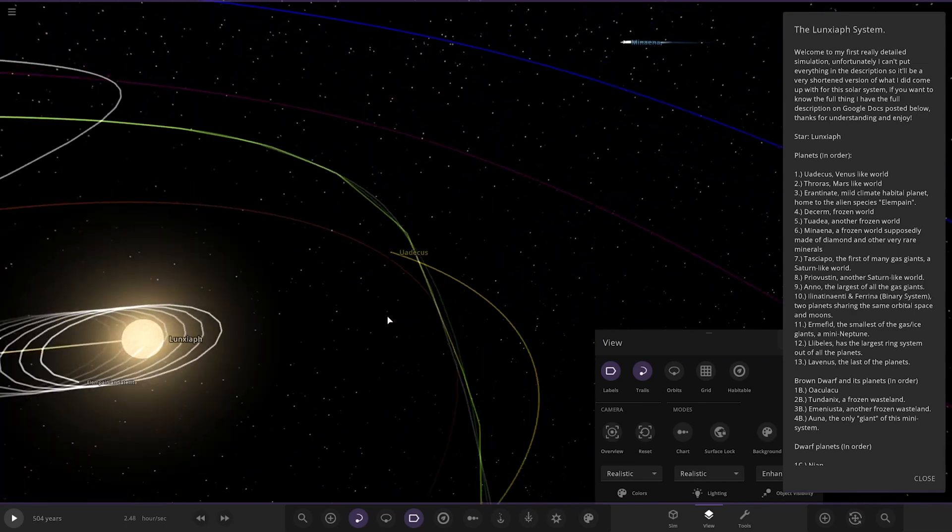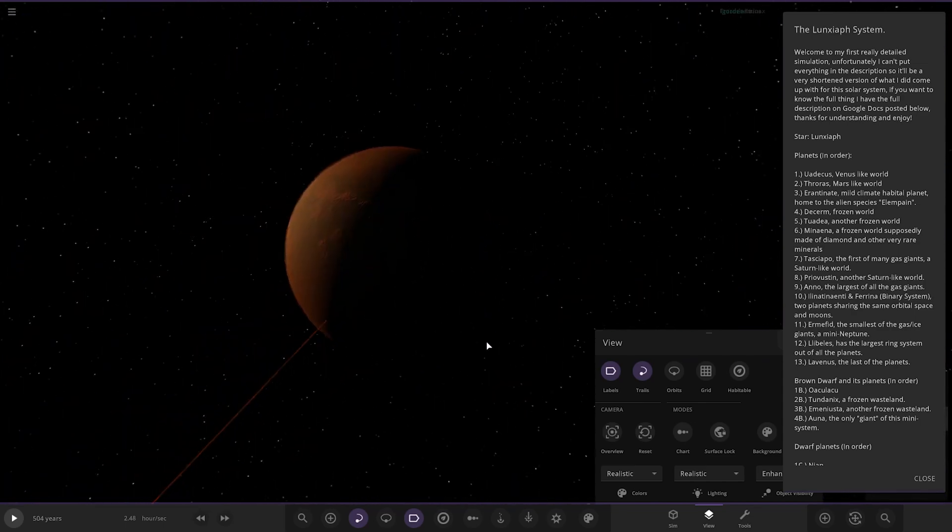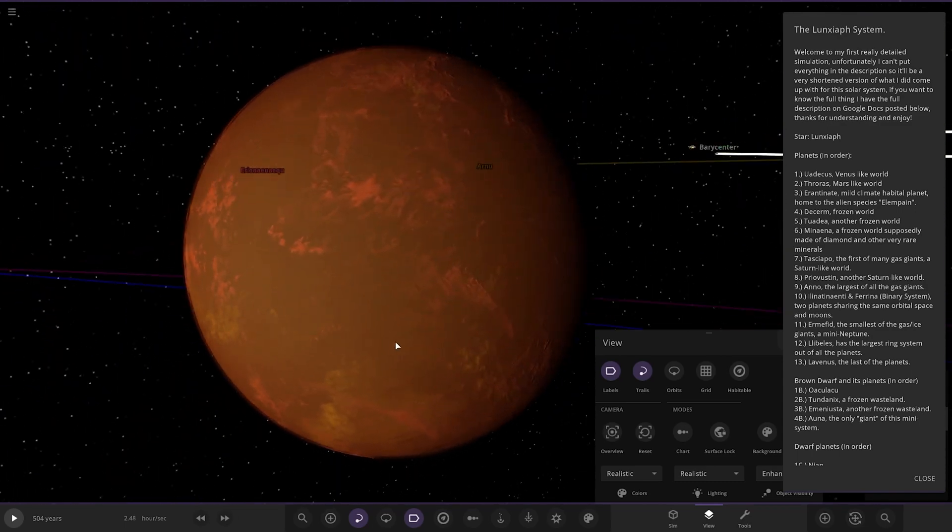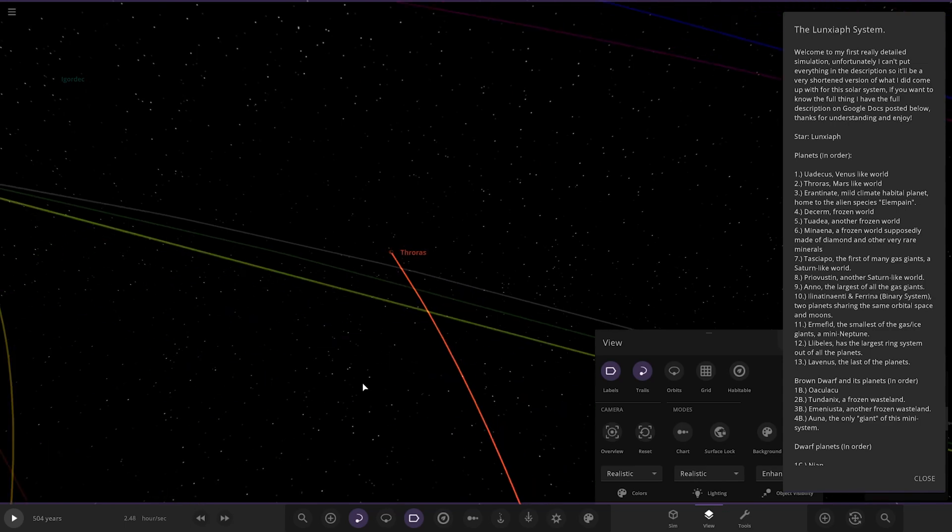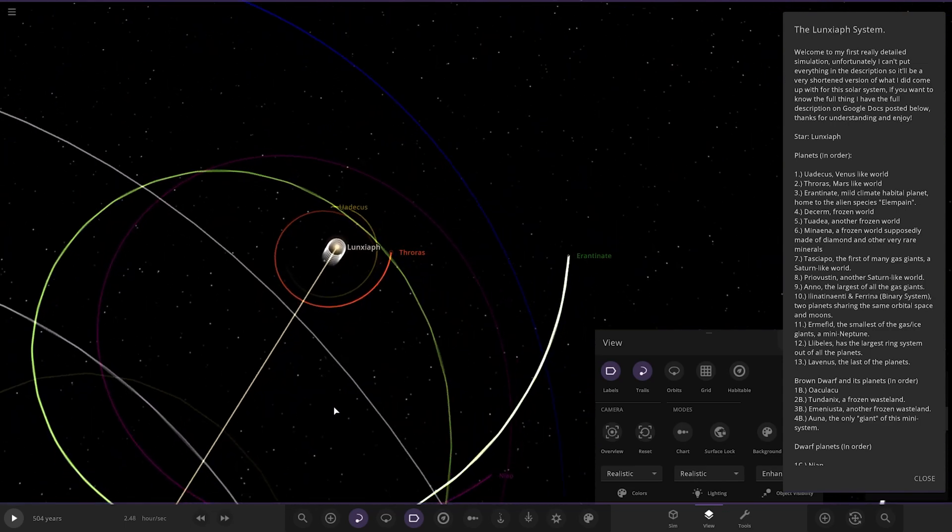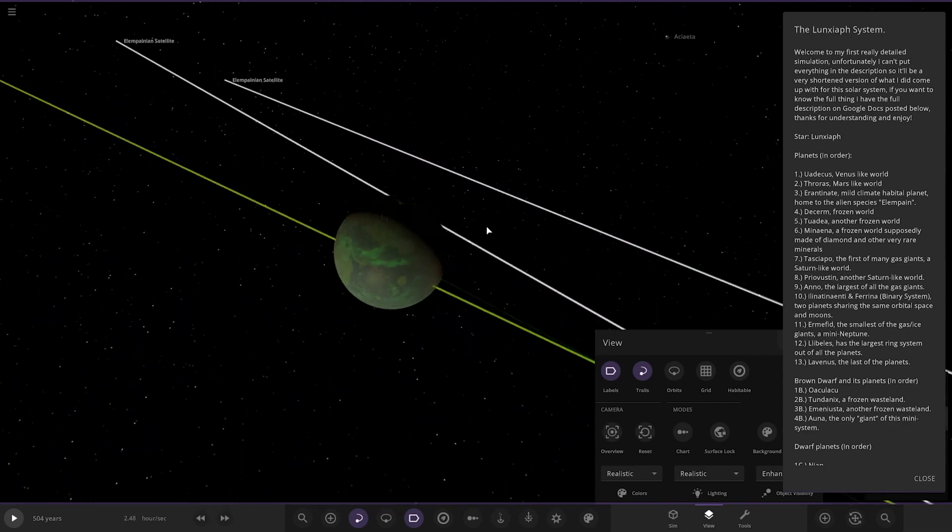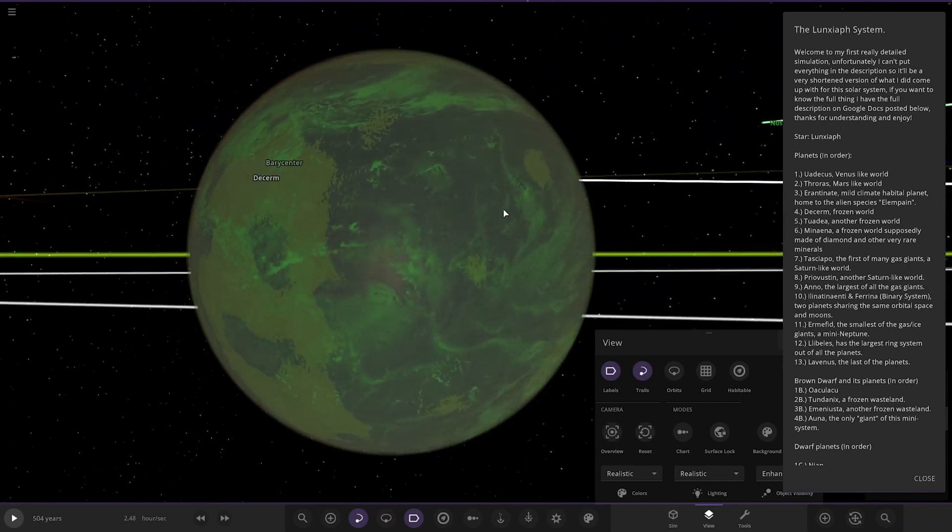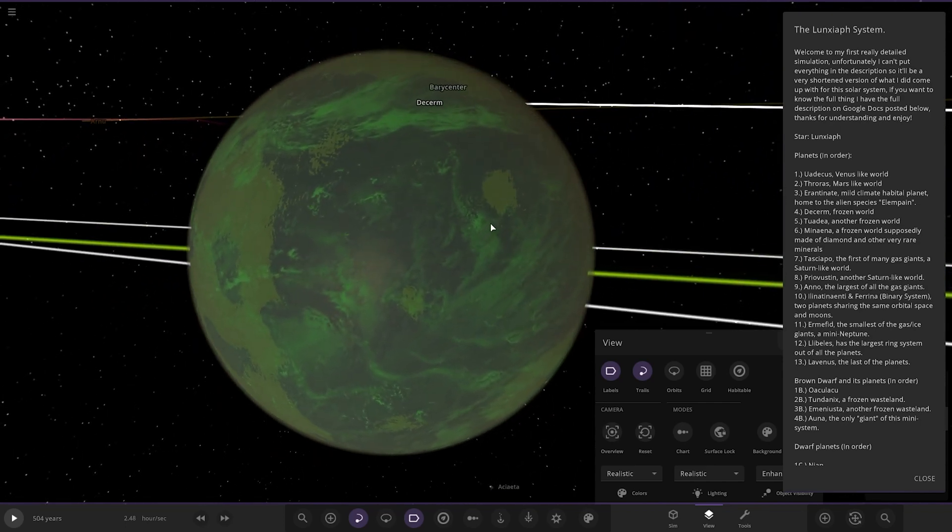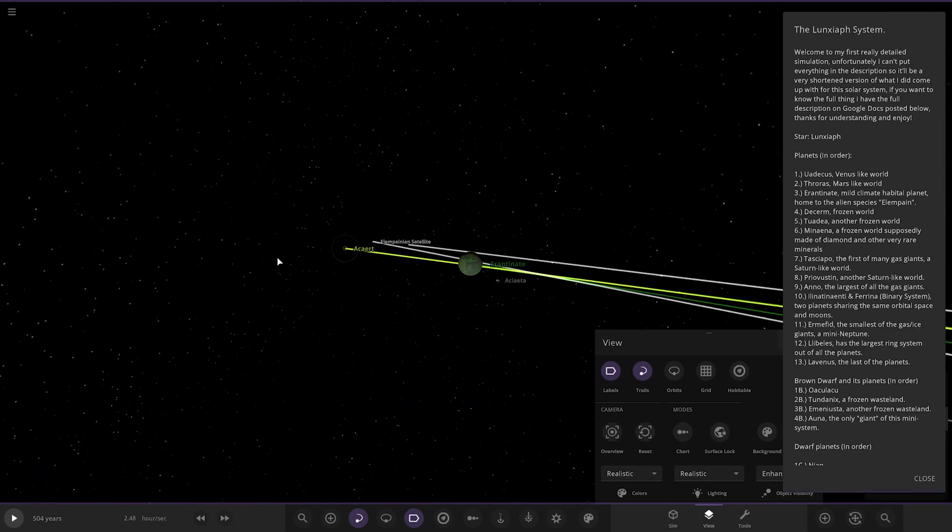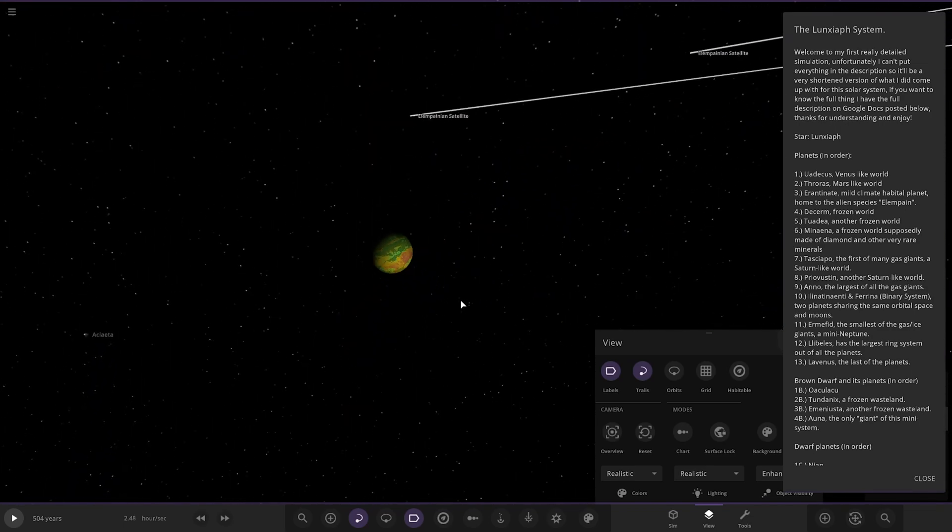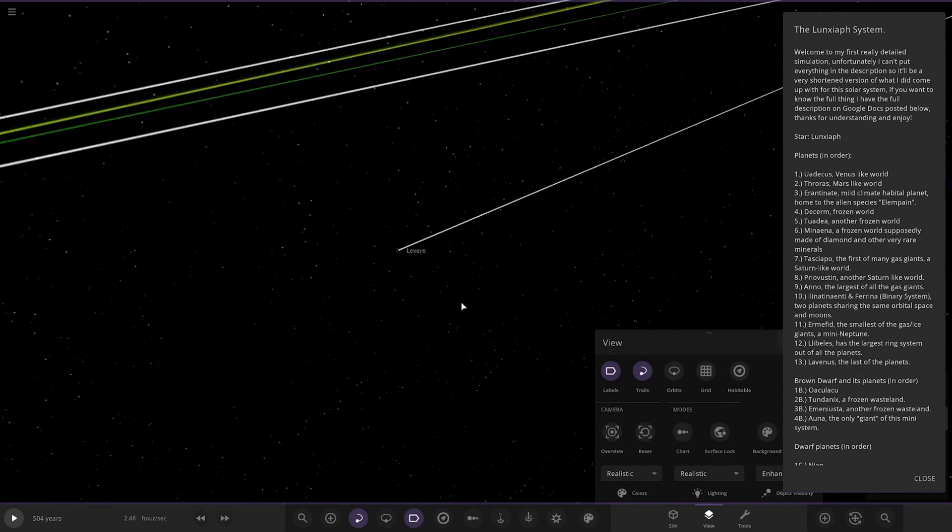Got a satellite in orbit as well. So, planets in order. The first planet here, a Venus-like world. Let's go on realistic as well. There you go. That's more like it. Venus-like world. Next up, we have a Mars-like world. So, that's this one here. Oh, I do like the way that the red clouds look good on that. I do like that. Next, mid-climate habitable planet is the next one up. So, this one here. Got some moons going. Oh, a nice green atmosphere on there.